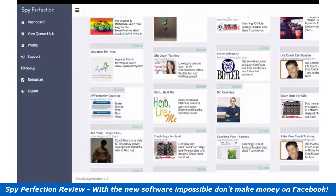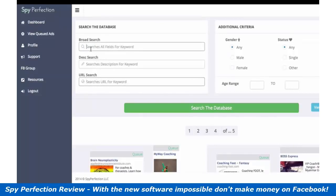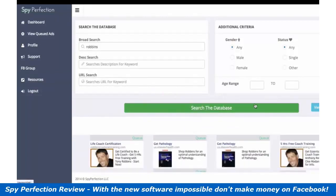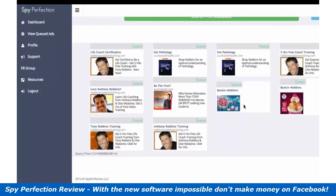Let's say we want to see how many things Tony Robbins has actually put out there. In the URL search, or actually in general, put in Robbins. There's a search for Tony Robbins. As we can see, there's more Tony Robbins ads. There's also Baskin Robbins ice cream. Anyways, we can see these Tony Robbins ads.